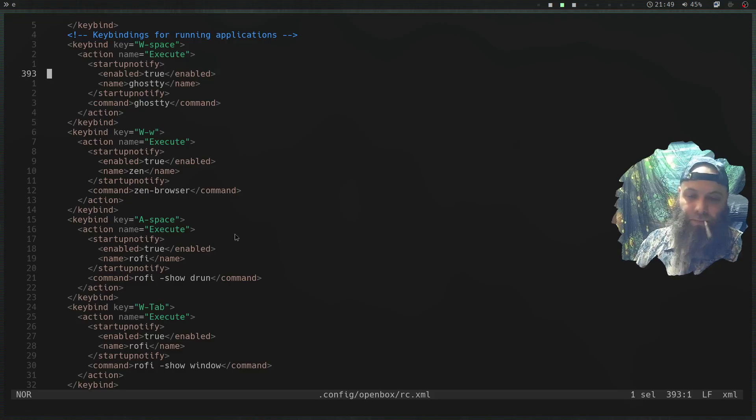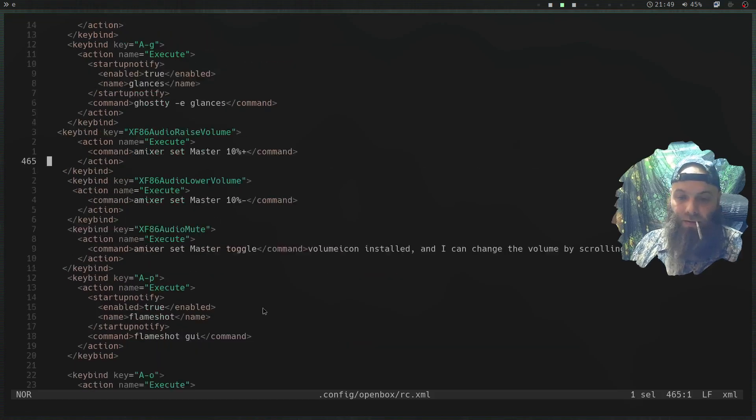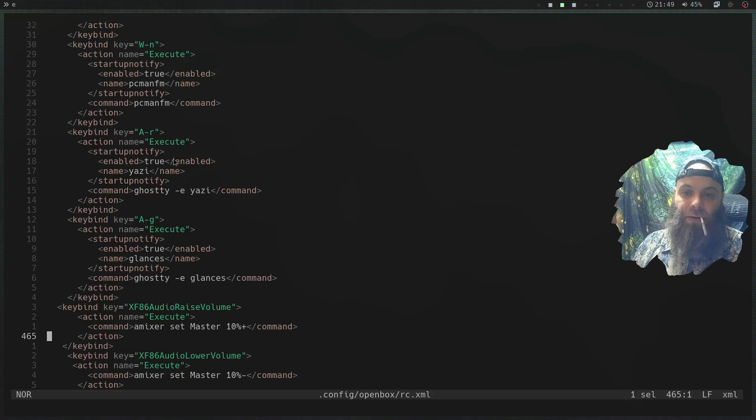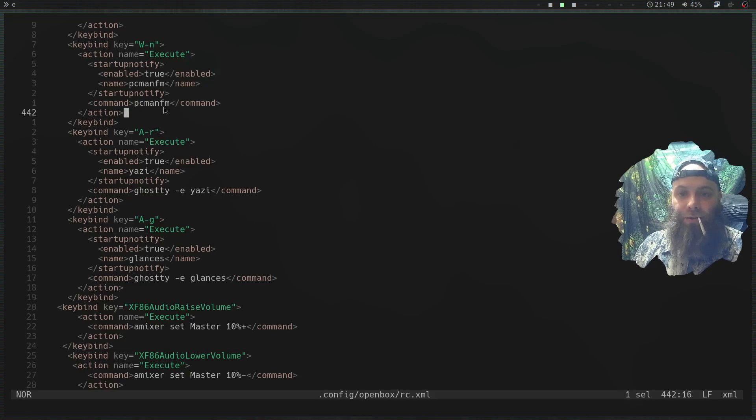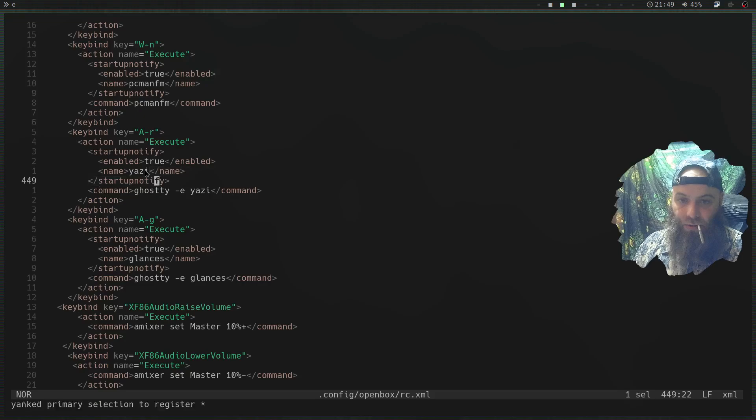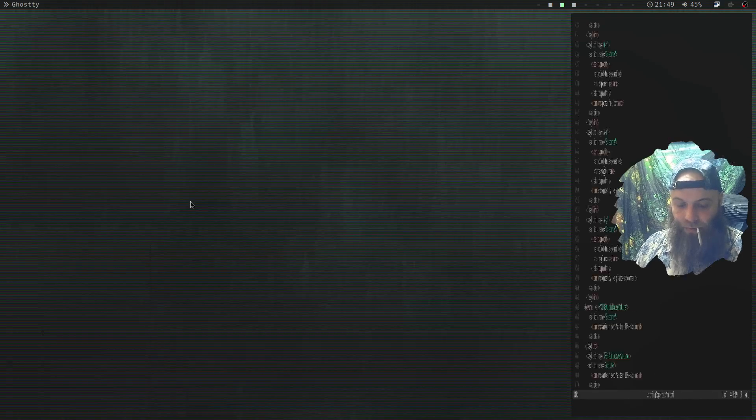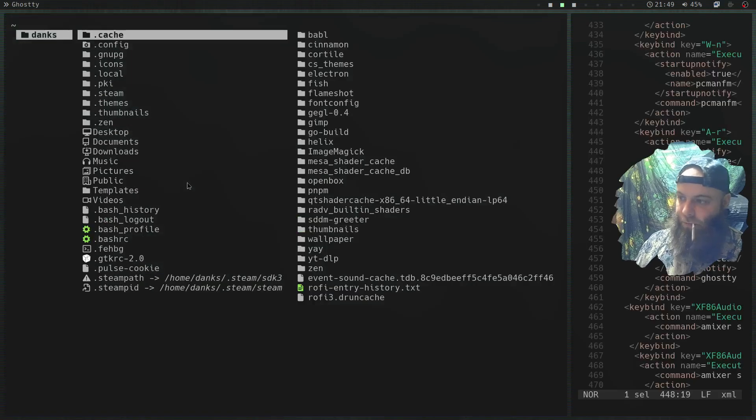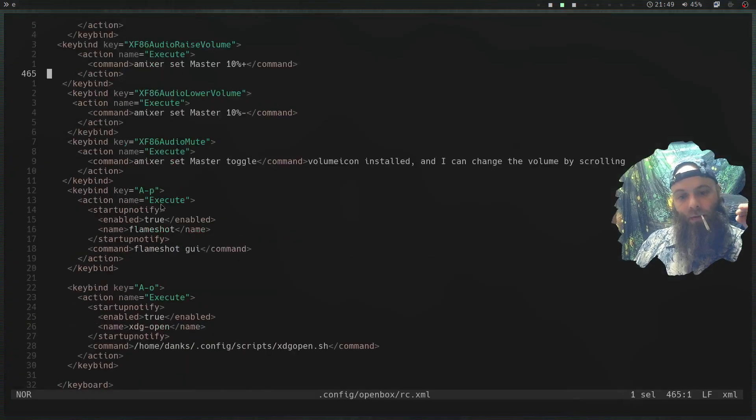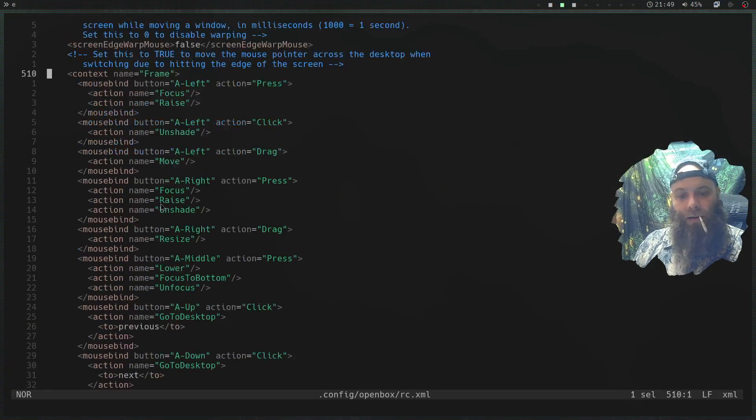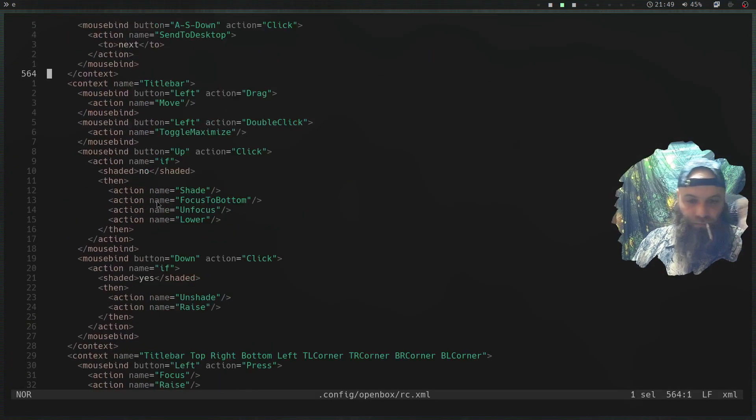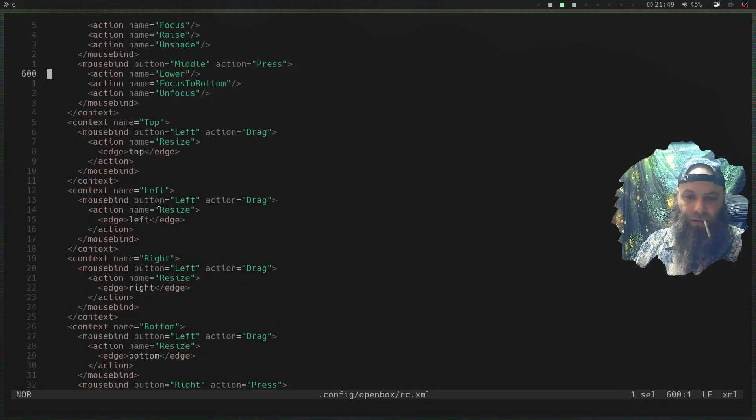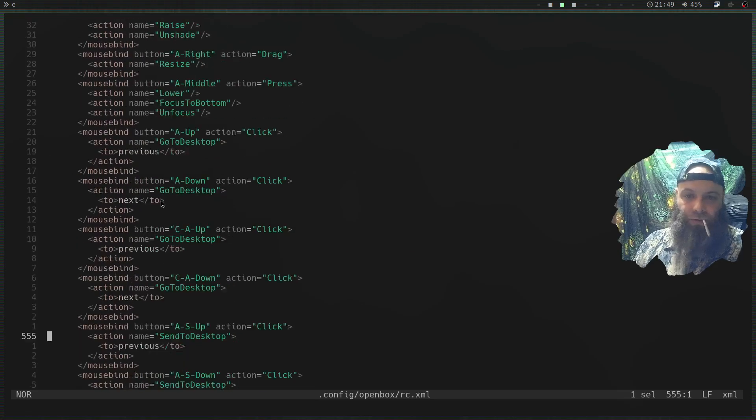I have a bunch of custom ones that I added down here. Obviously for graphic file manager I have Yazi open up. I could just be like boom, just like all my normal stuff. These are the keybinds.